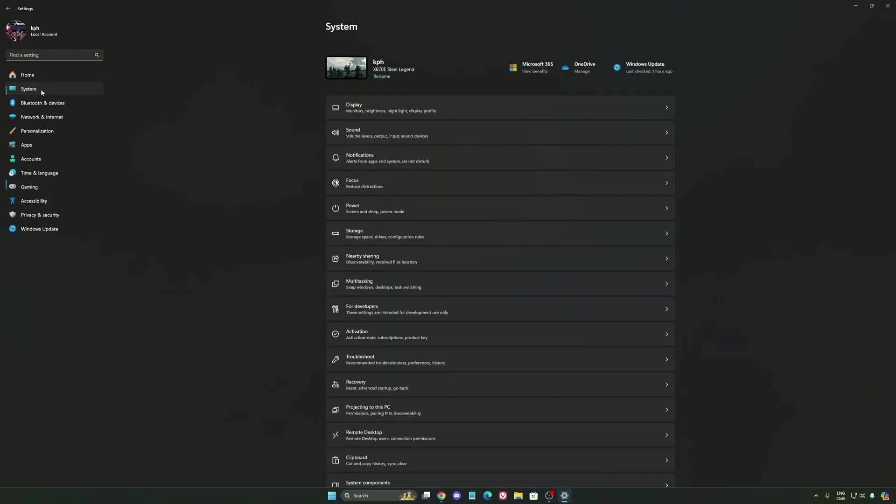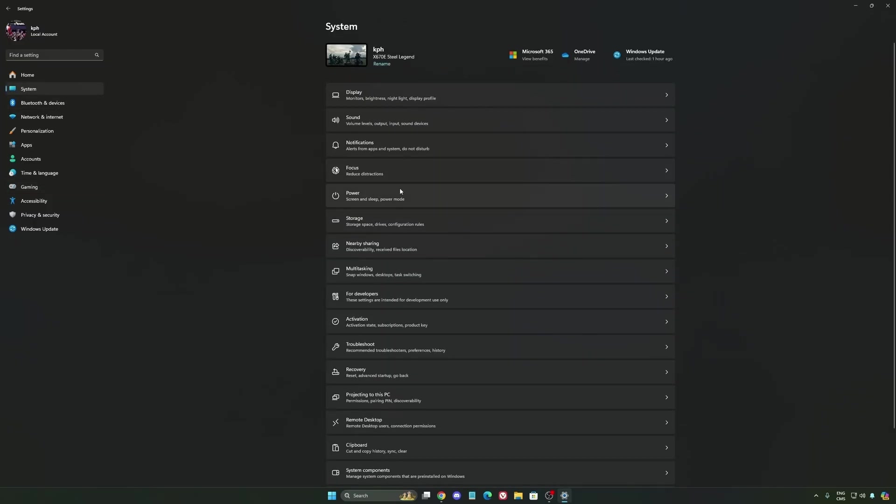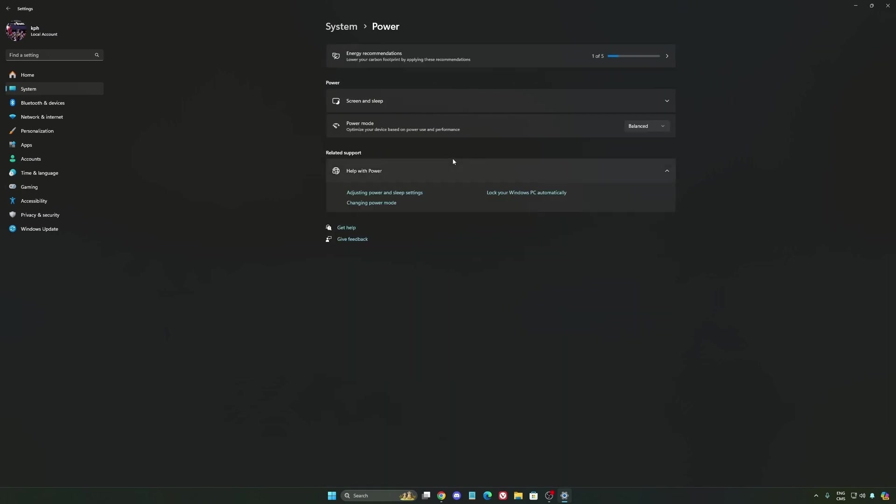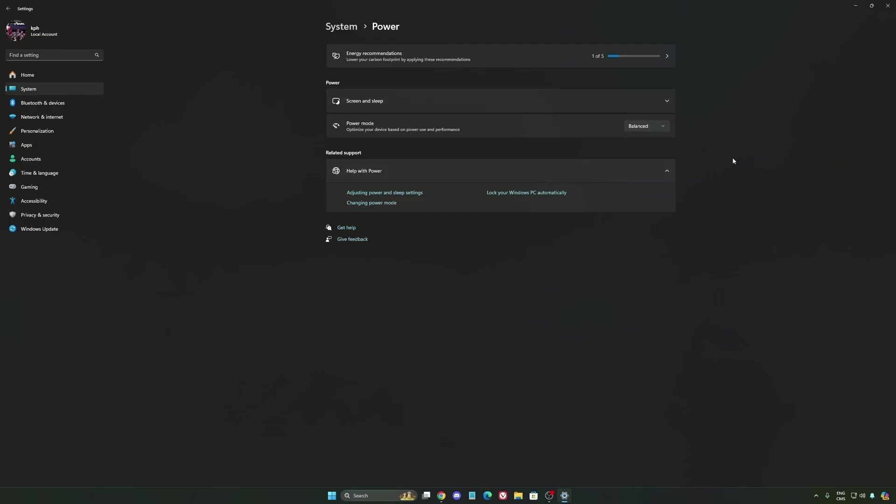Another thing that I recommend: we're going to go to system, is your power. Back then we were recommending to use best performance, but now honestly just use balanced. You will have better boost clock, longer boost clock. I did a couple of benchmarks, balanced versus best performance, and honestly I'm getting better results with balanced. So super important to do that.